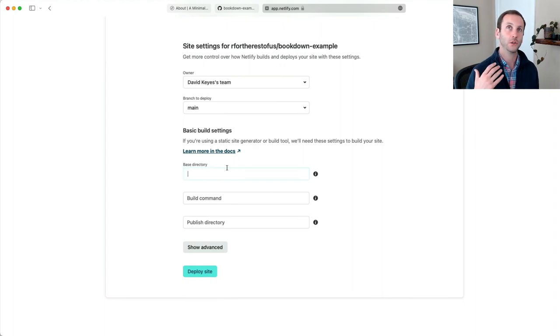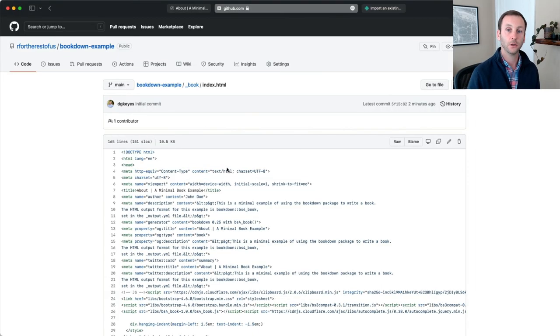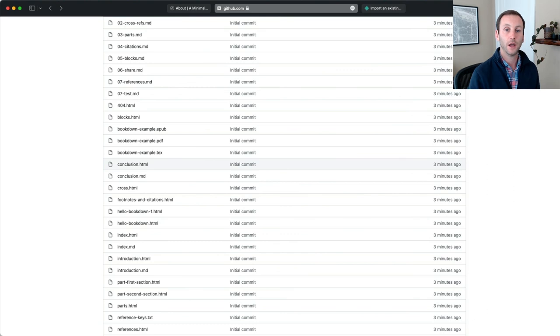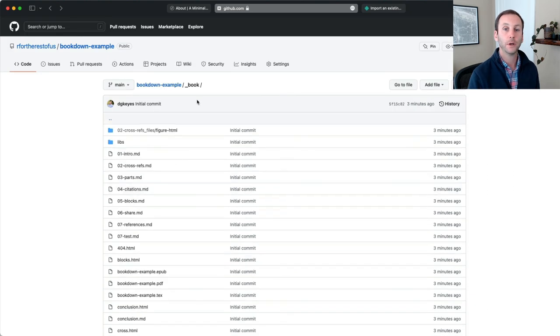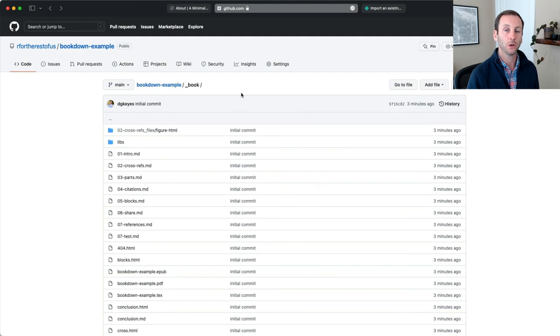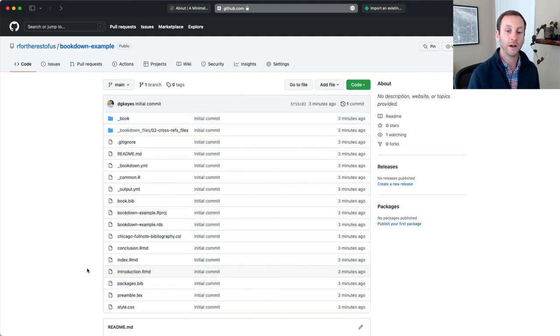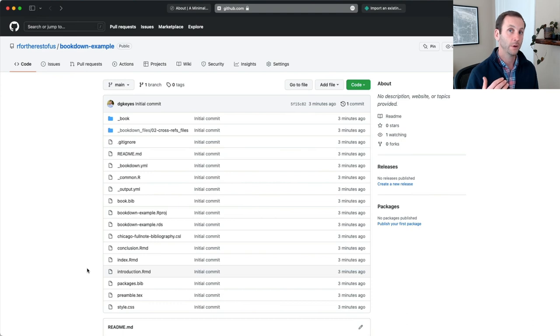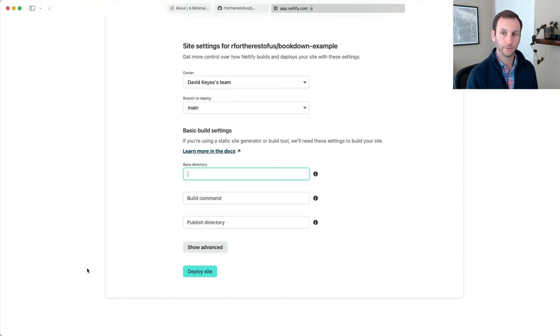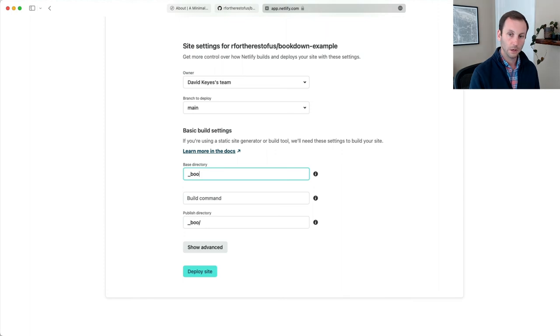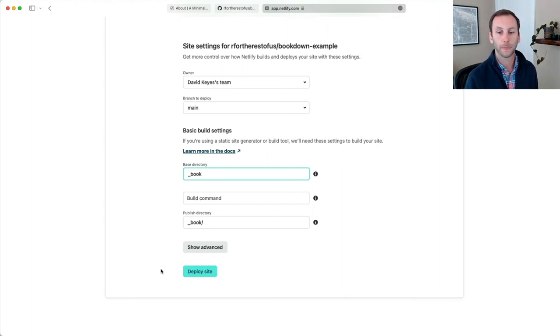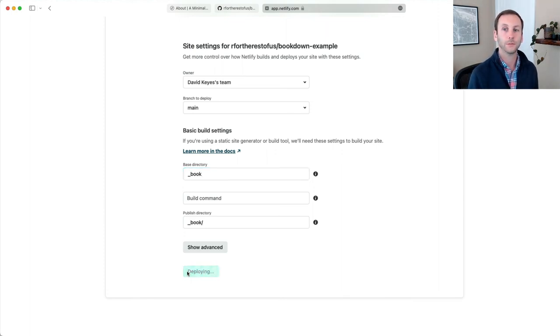Then I have to choose the base directory. In other words, where should it look for files to render? And remember, by default, it will put things in the underscore book directory. There aren't HTML files here, so we don't want it to render from that directory. We want it to render from the underscore book directory. So underscore book. And now I can hit deploy site.